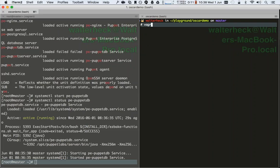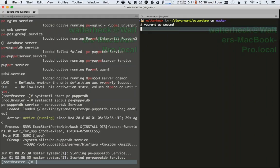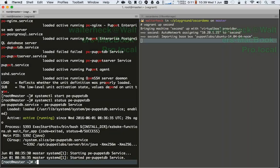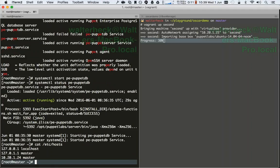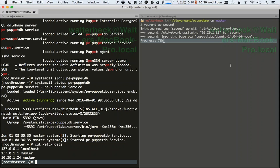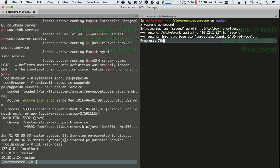Let me bring up 'vagrant up second' to show you what the various things are that happen. Our second node is supposed to run Ubuntu 14.04. It imports the base box we've specified — the standard Vagrant box Ubuntu 14.04 64-bit, no configuration management. So it imports that box, which takes a few seconds.